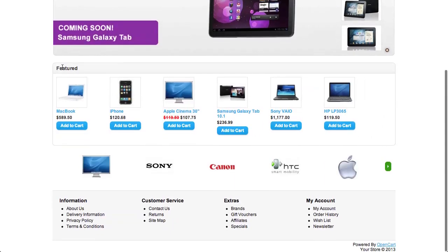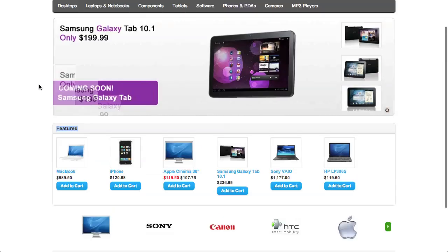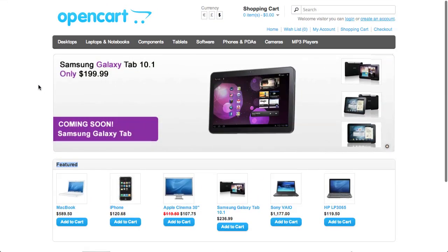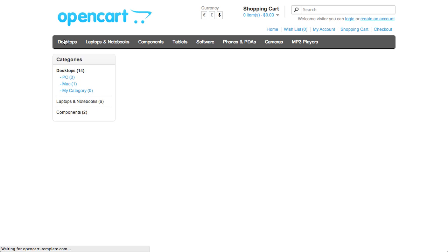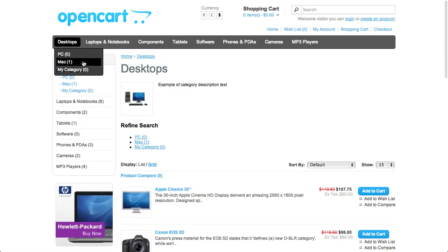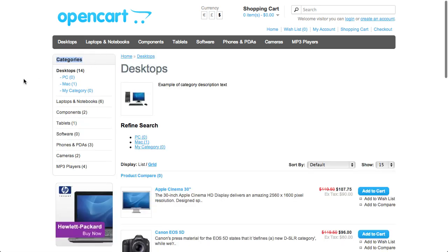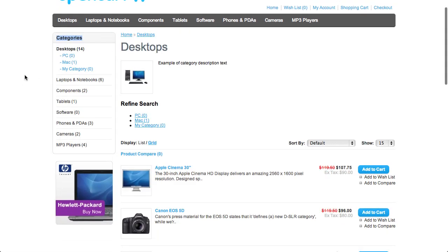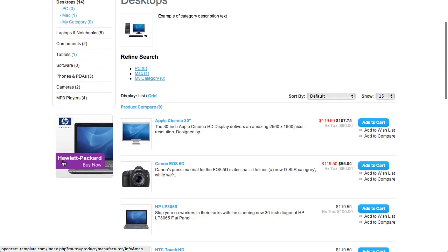This module is called the Featured module and it's displayed on our front page. If we click on a category, we can see there's a module here — Categories — displayed in the left hand side position, and underneath it is a Banner module displaying an image.